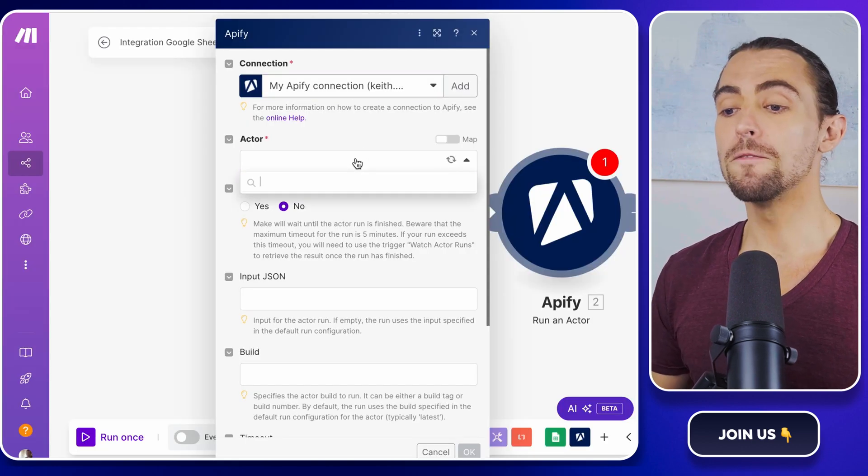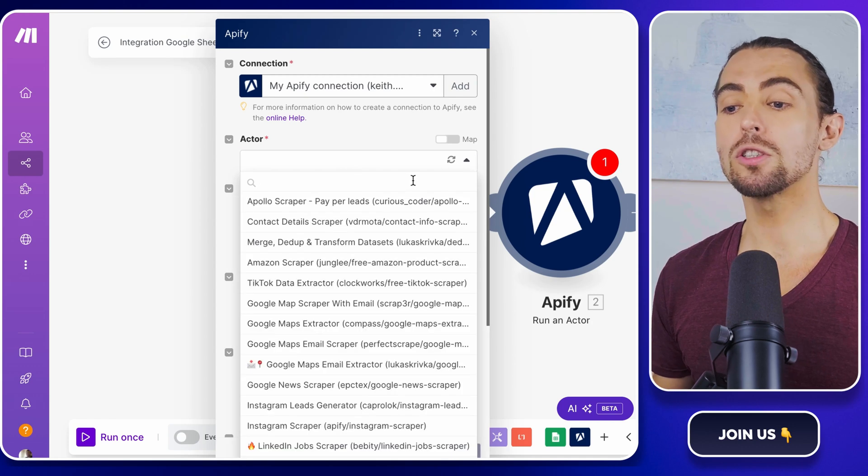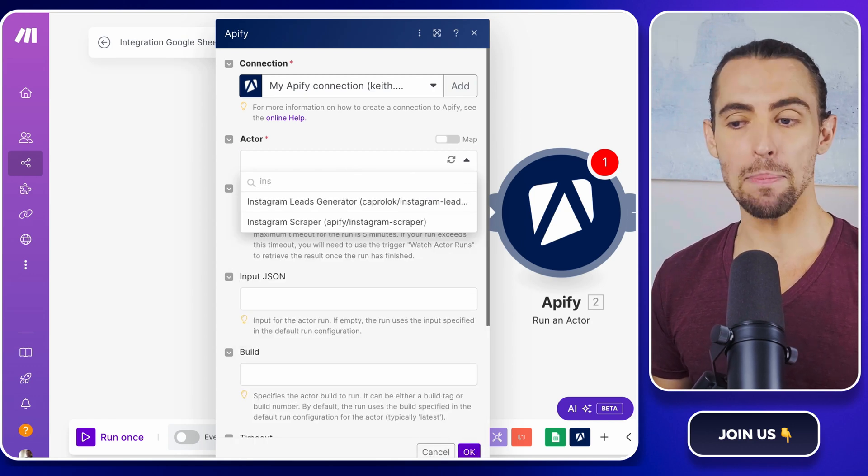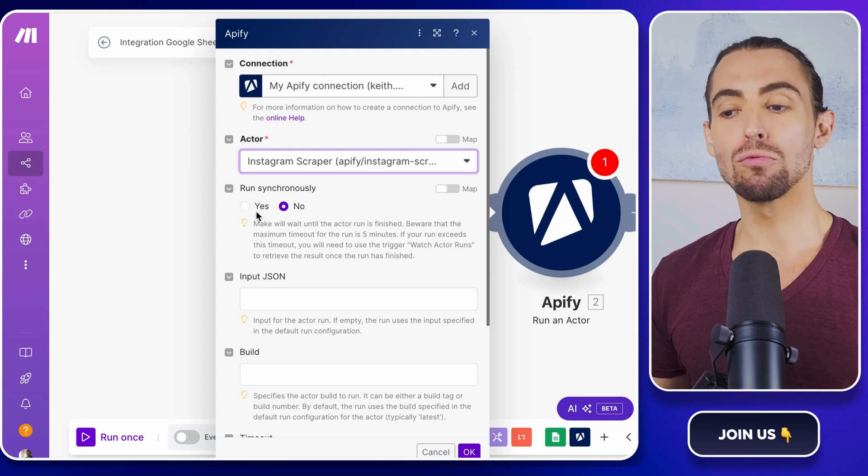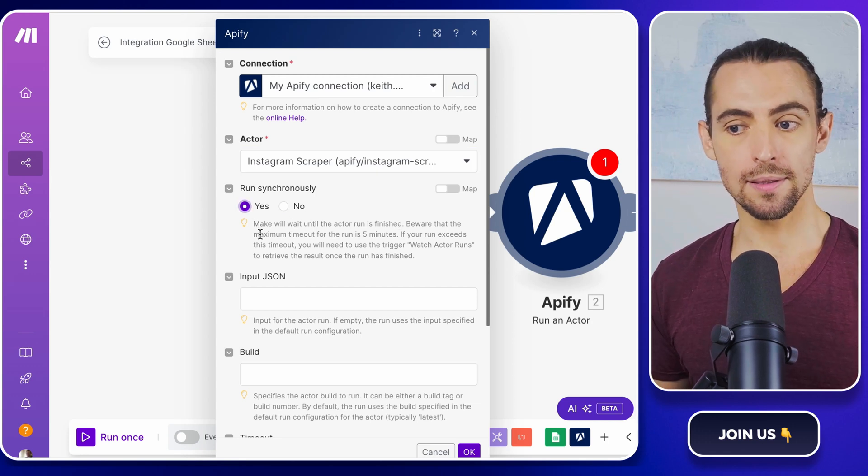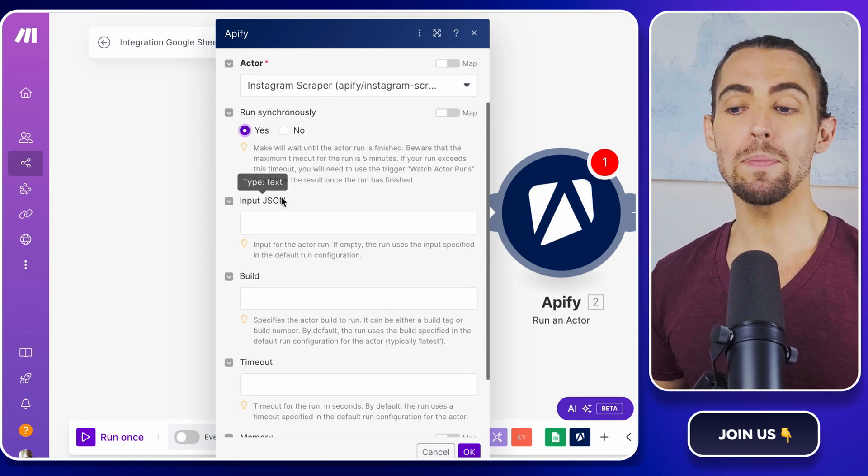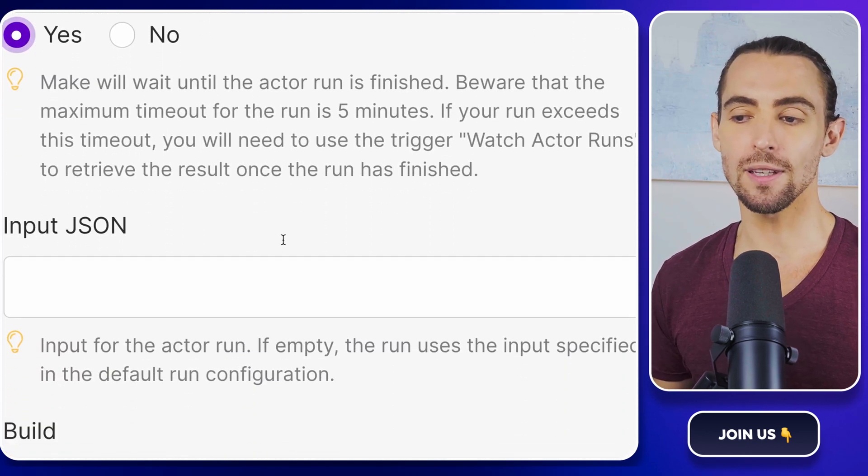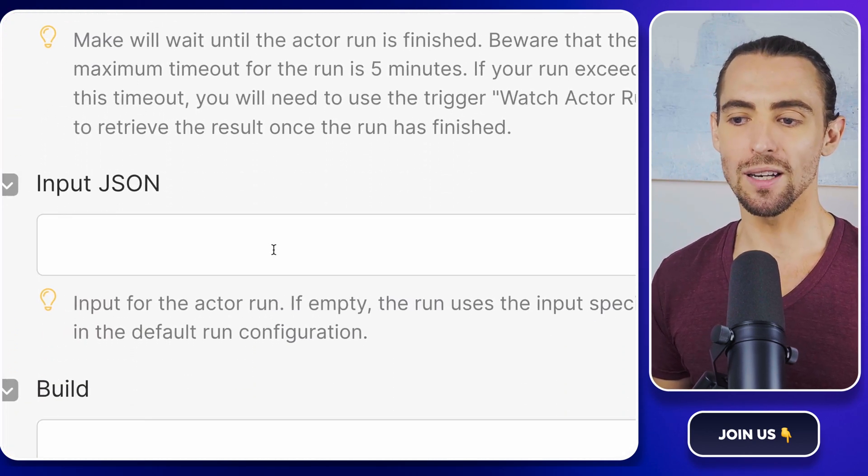Next, configure the Apify module by searching for Instagram scraper by Apify in the actor dropdown and setting run synchronously to yes. This ensures that your scraping process runs smoothly and efficiently like a well-oiled machine.